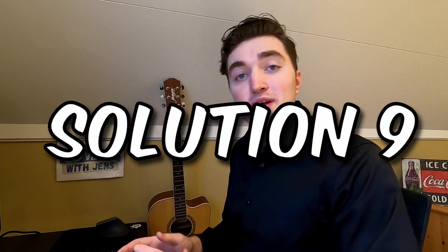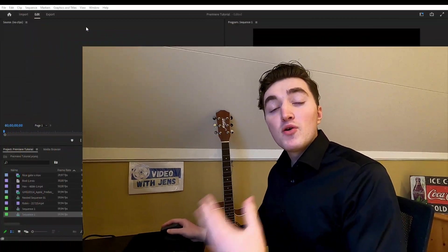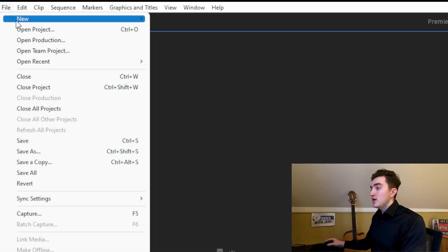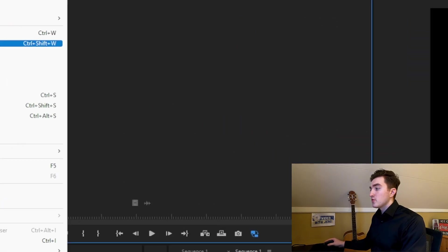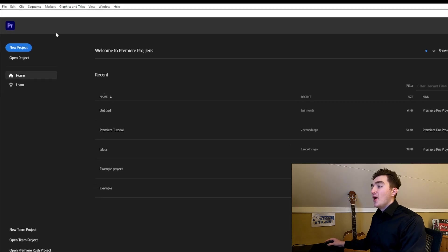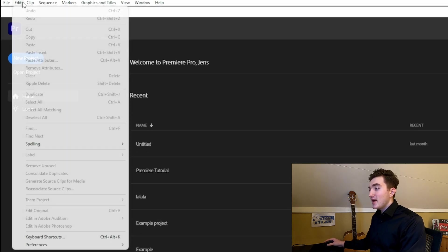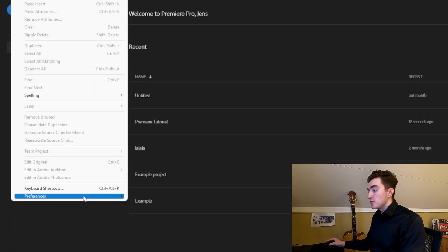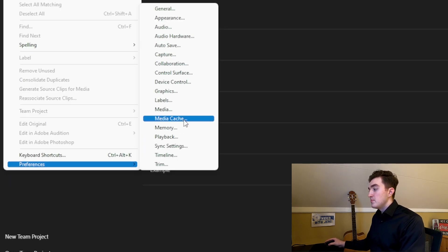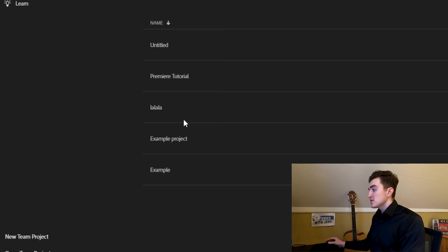It's not only the video previews that may become corrupt, it may also be the case for Media Cache. To fix this, go to File, and then you want to close the project, and remember to Save. Now click on Edit, go to Preferences, and then click on Media Cache.